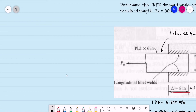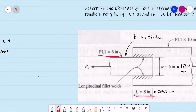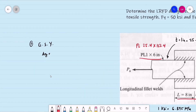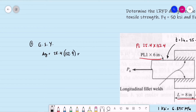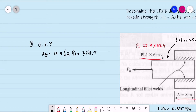Number 1: gross section yielding. Let's compute the gross area. Our smaller plate is 1 inch by 6 inches, or 25.4 mm by 152.4 mm. Therefore, area gross = 25.4 × 152.4 = 3,870.96 square millimeters.